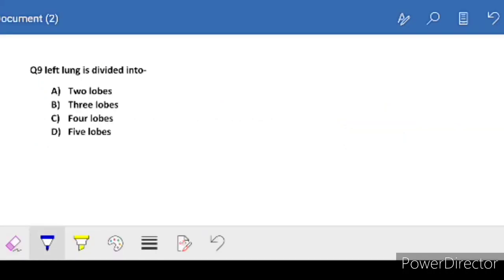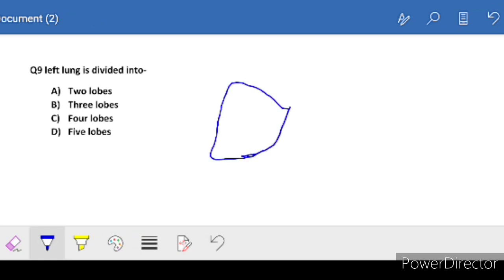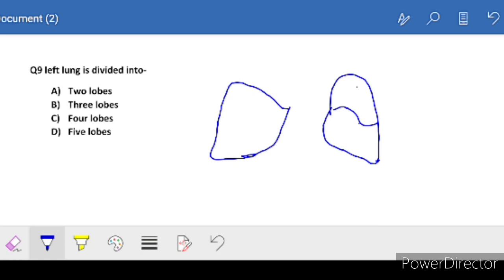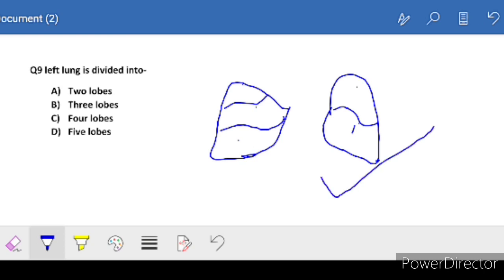Left lung is divided into how many lobes? We have two lungs - everyone knows that. The left lung has two lobes, and the right lung has three lobes. So the left lung has two lobes.